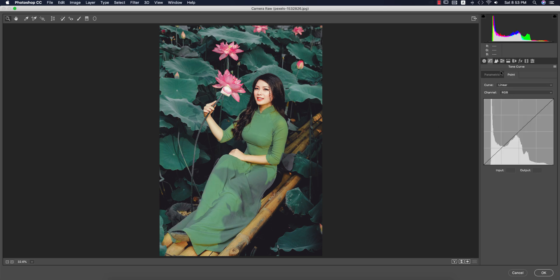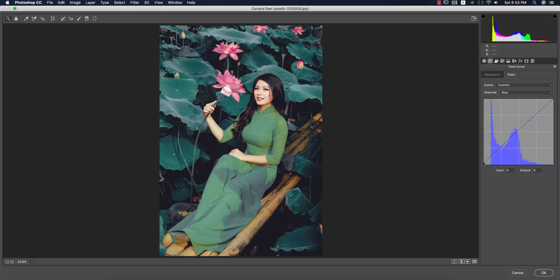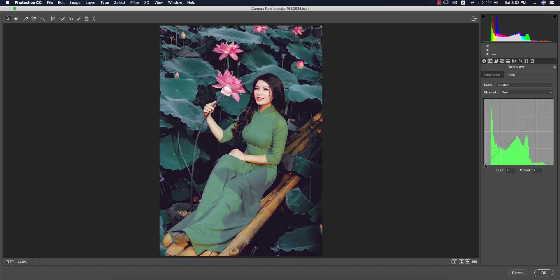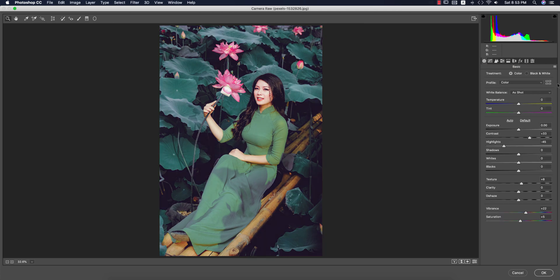Then I'll go to the Tone Curve — I'll work on the Blue tone curve for a cinematic tone, and then the Green tone curve as well, but just a little bit. Let's see — the before image was like that and the after image is looking like this.